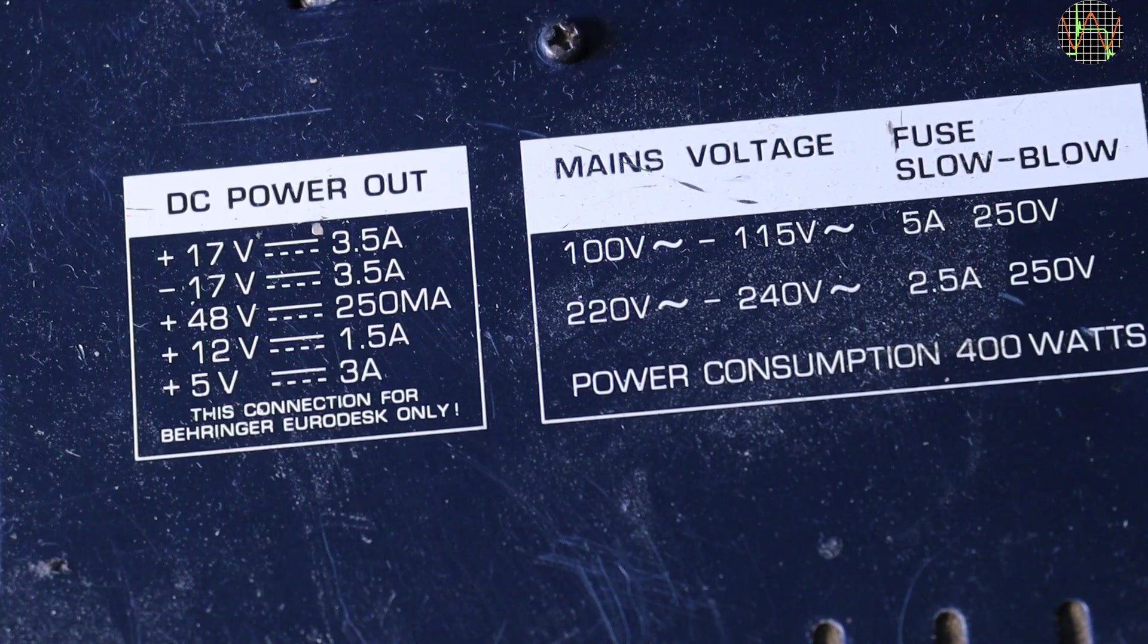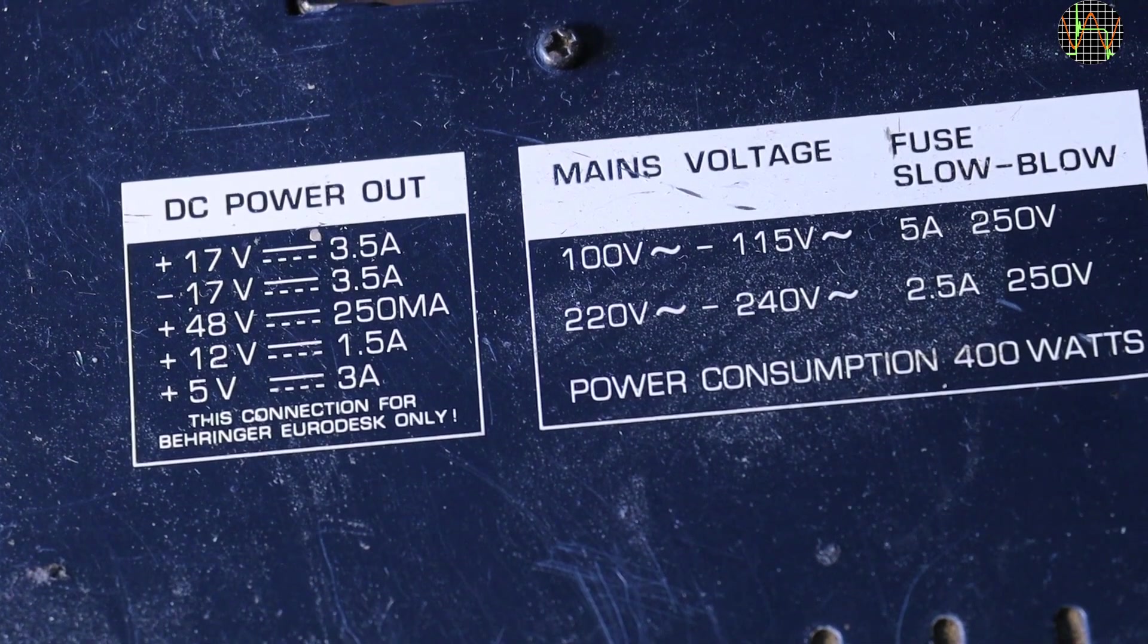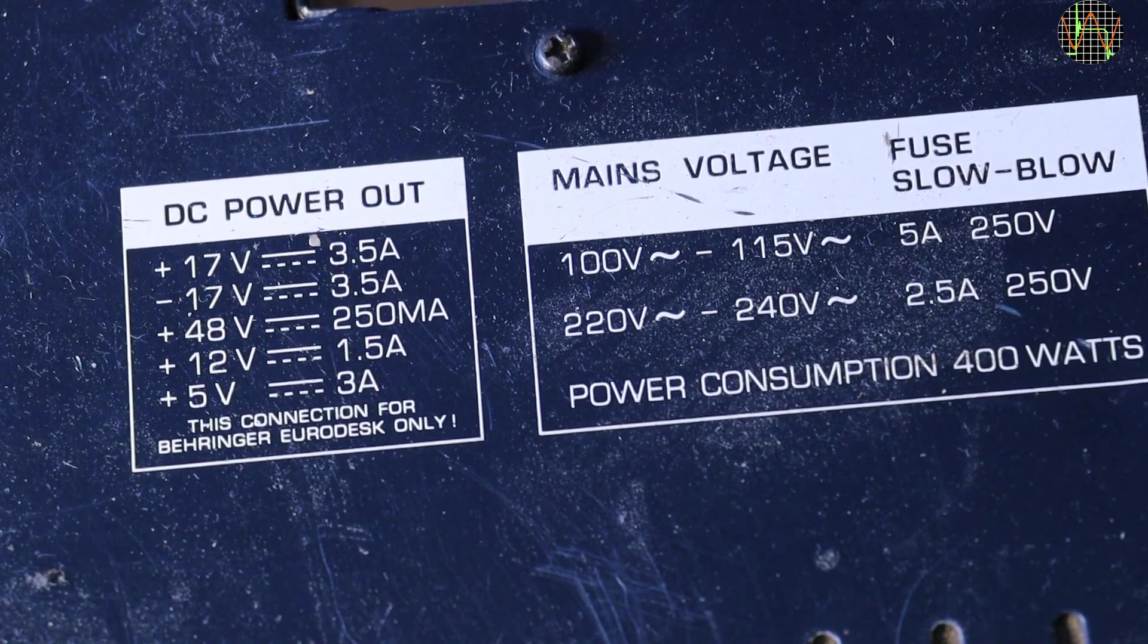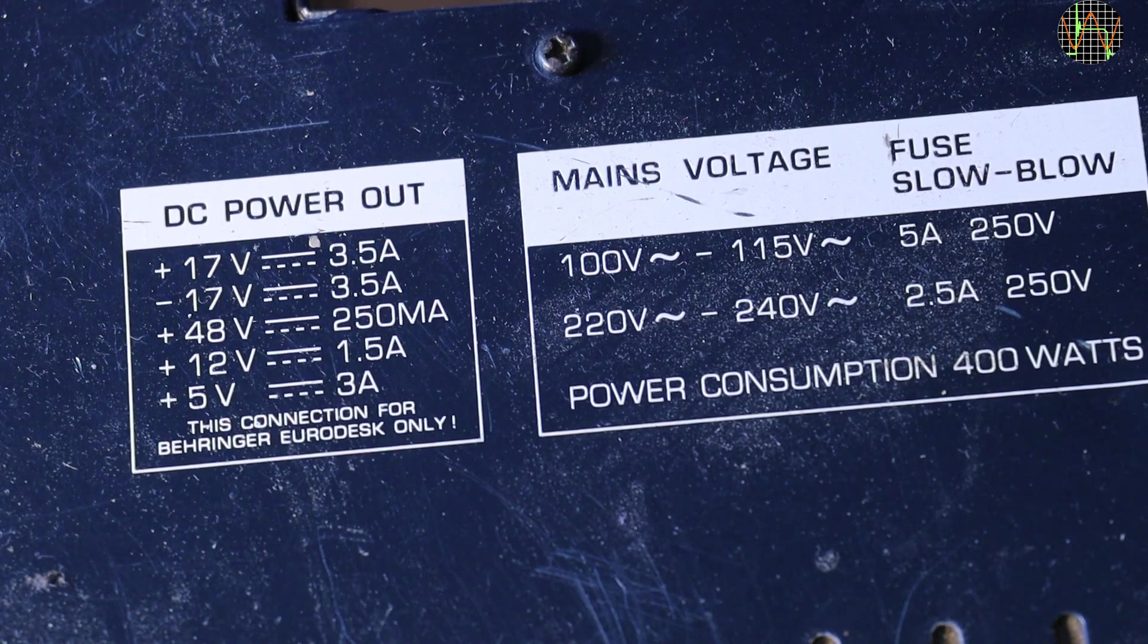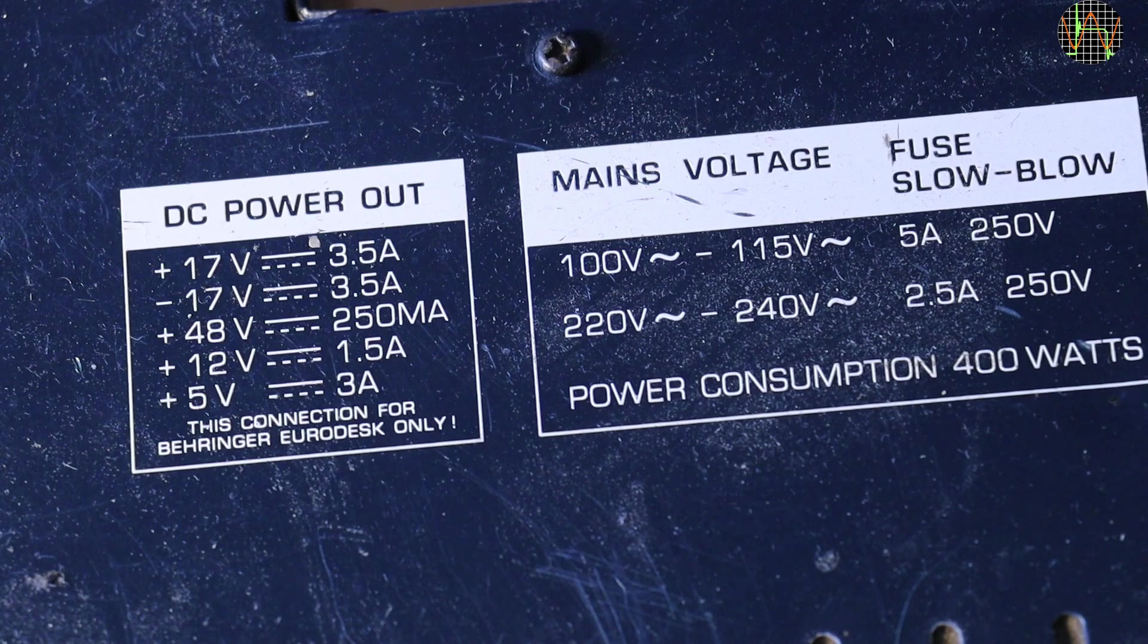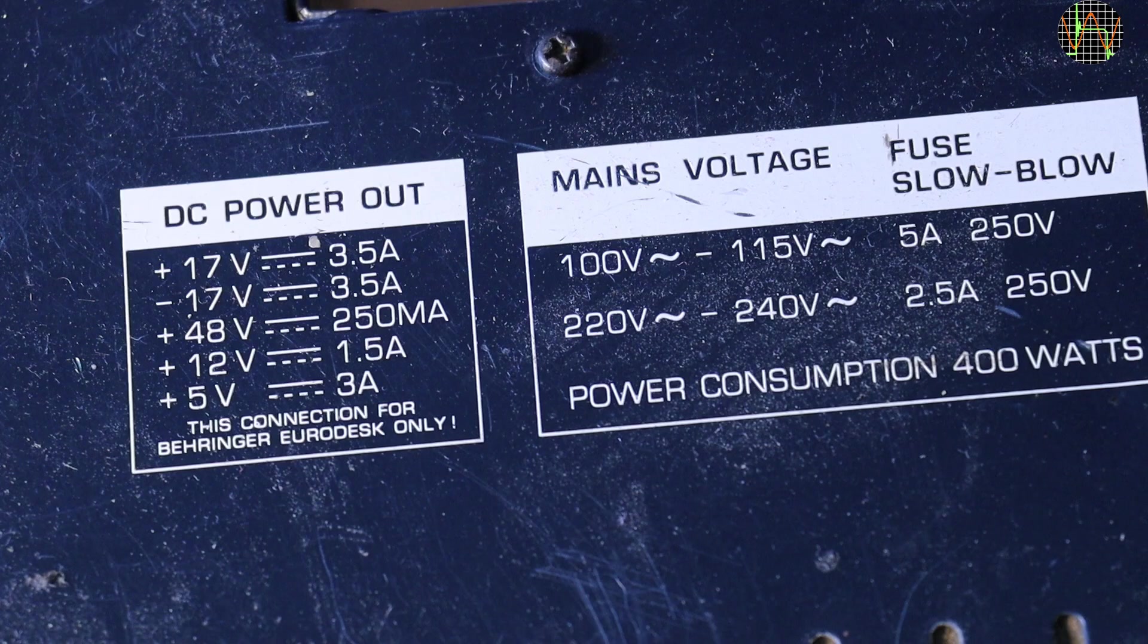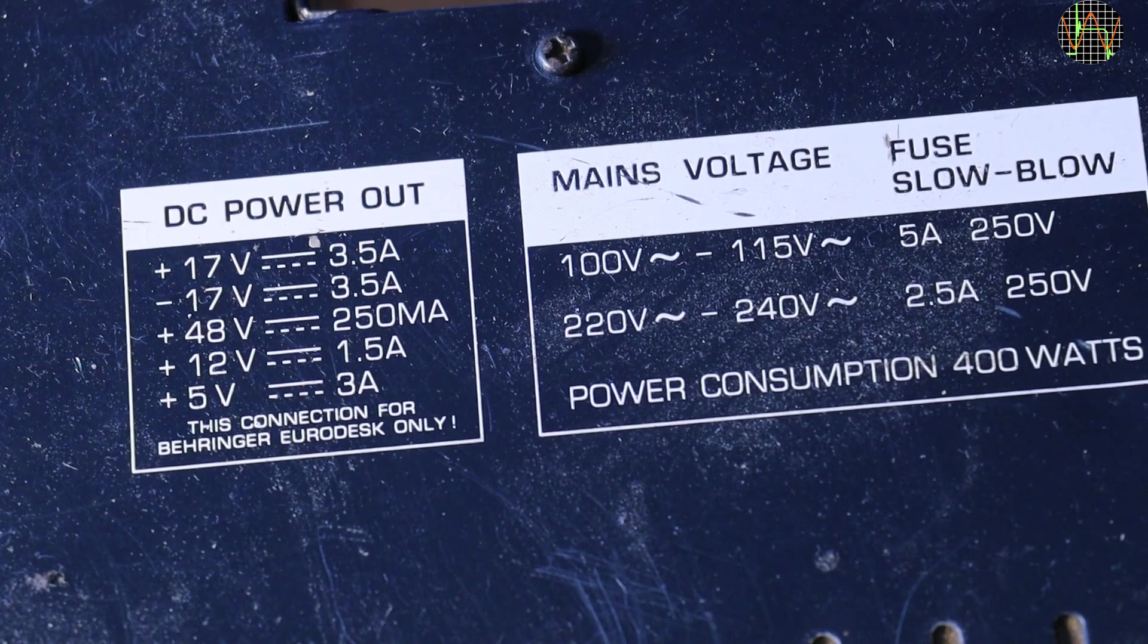According to the label, we should see plus and minus 17V, each at 3.5A. I assume the mixer will regulate these internally further down to plus minus 15V. Then we have plus 48V which is probably for the microphone inputs needing a phantom supply and finally 12V at 1.5A and 5V at 3A.